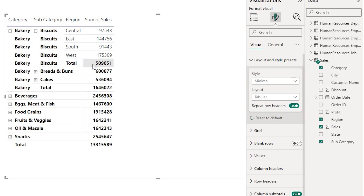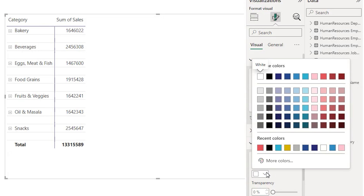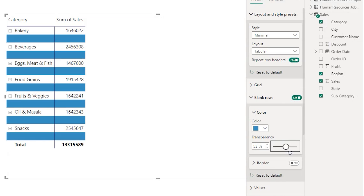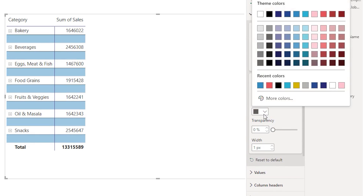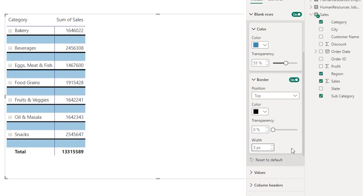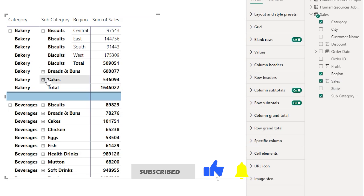This is very similar to a pivot table in Excel. The next feature is called blank rows. When you enable blank rows, after every category a blank row will be added. You also have options to choose different colors — for example a blue color — and control the transparency of that blank row. You can also enable a border and choose the color of your choice, and play around with the width and the transparency of that border. These were the different updates related to the matrix visual, which are finally here in the latest release. Make sure to download the May 2024 version to access all of these features.